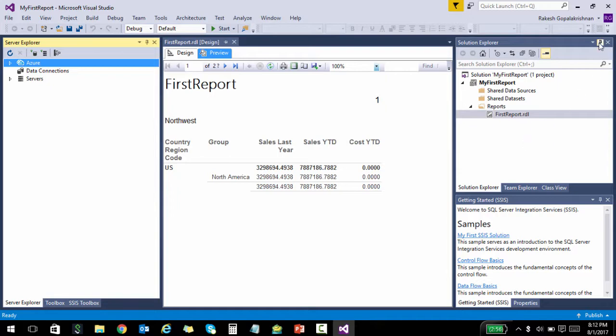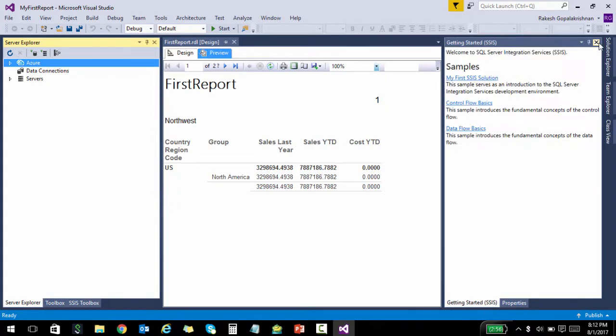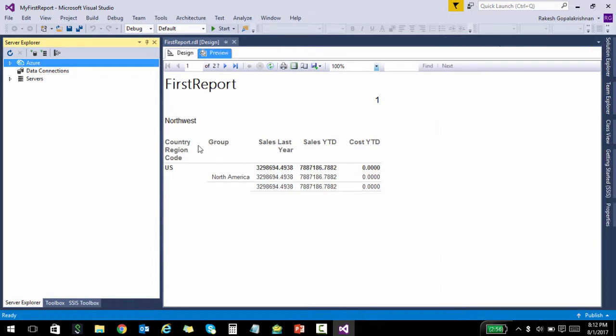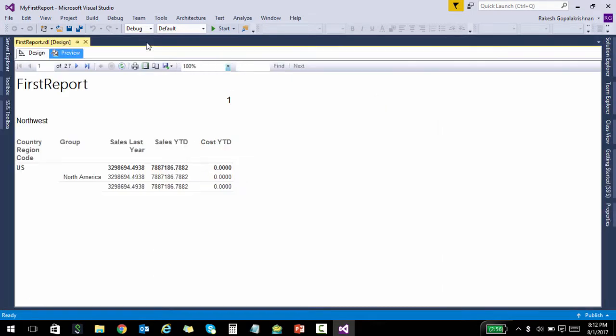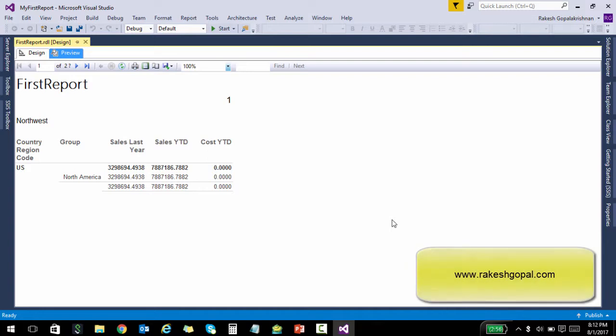And that's pretty much it. So congratulations, you have created your very first report. Now you know somewhat about how the whole SSRS looks like, and we will also look at how to deploy reports and stuff like that in the coming lectures. Thank you.